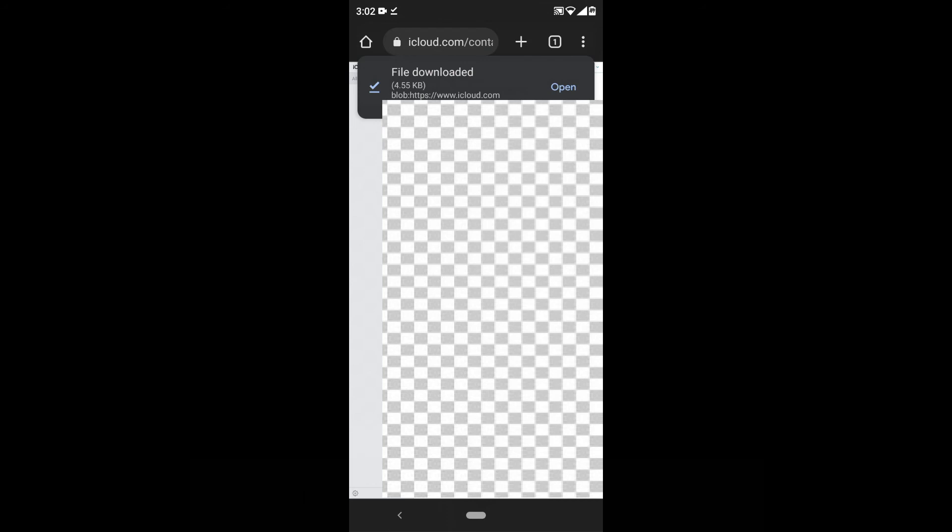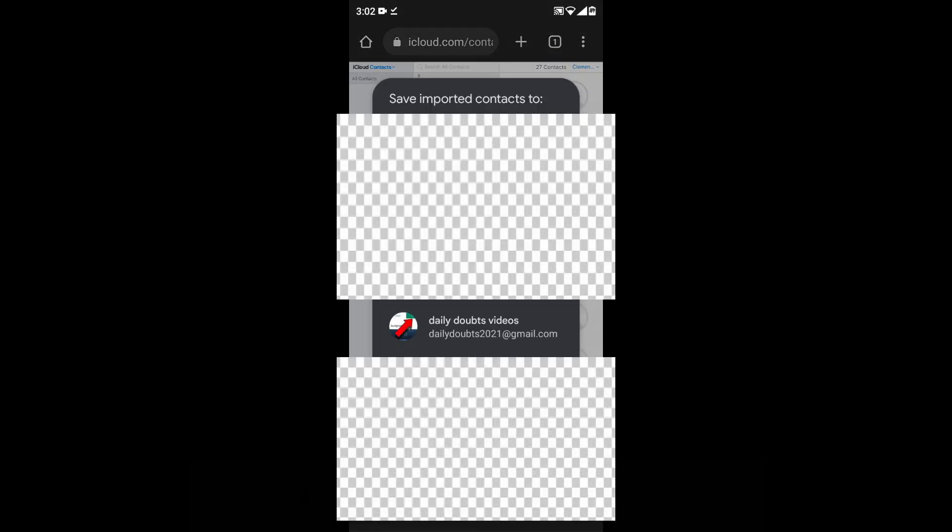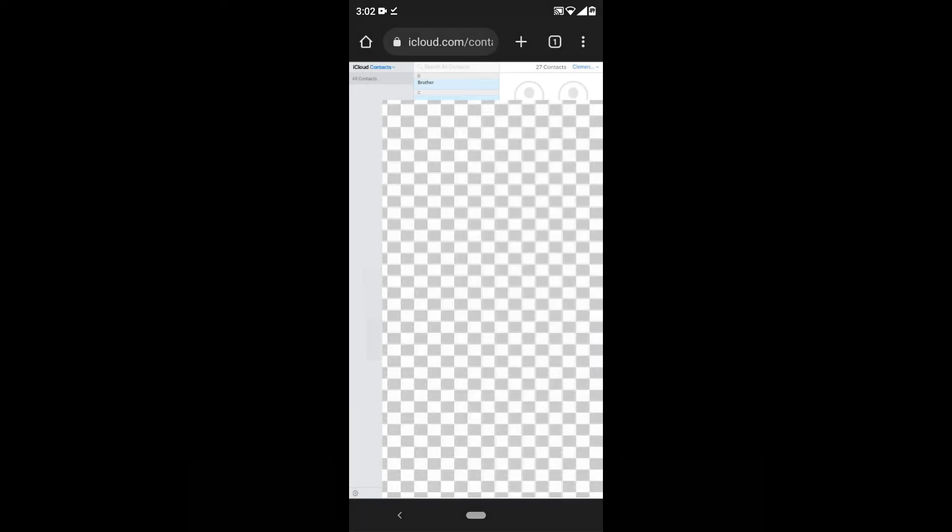The vCard was exported. Just click open. It asks where you want to save the contacts. I choose one of my Gmail accounts. That's it.